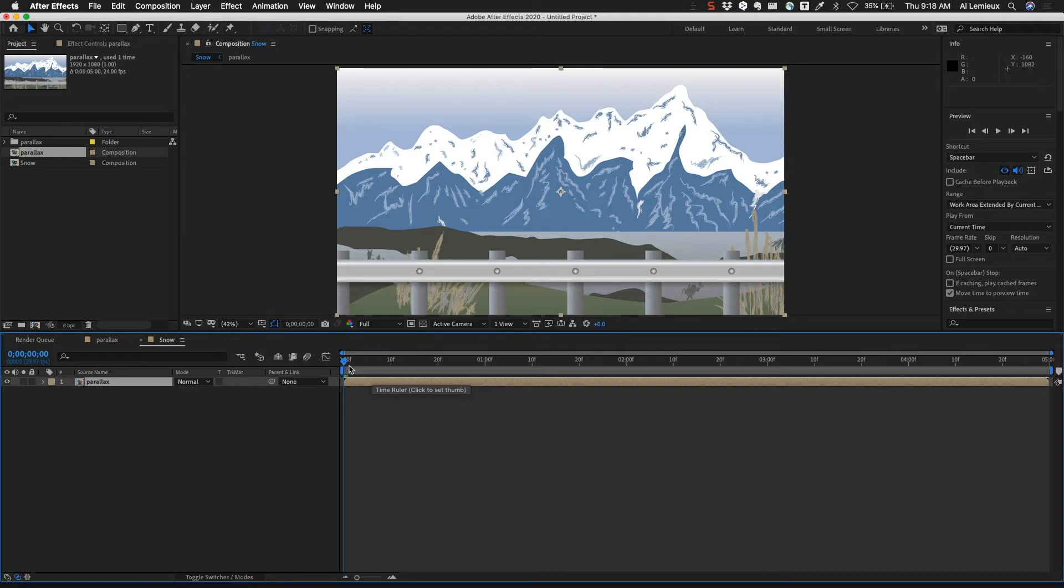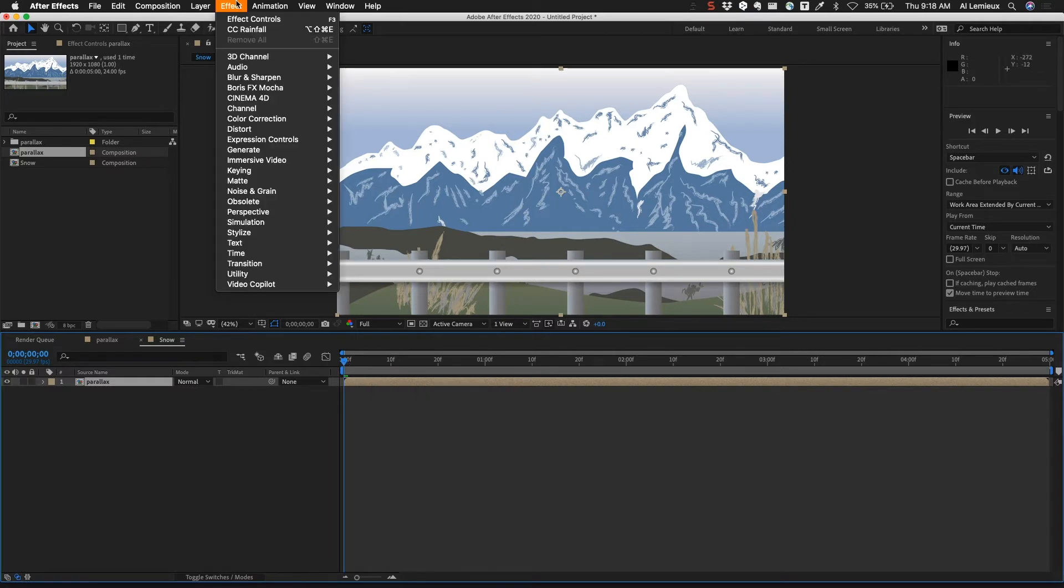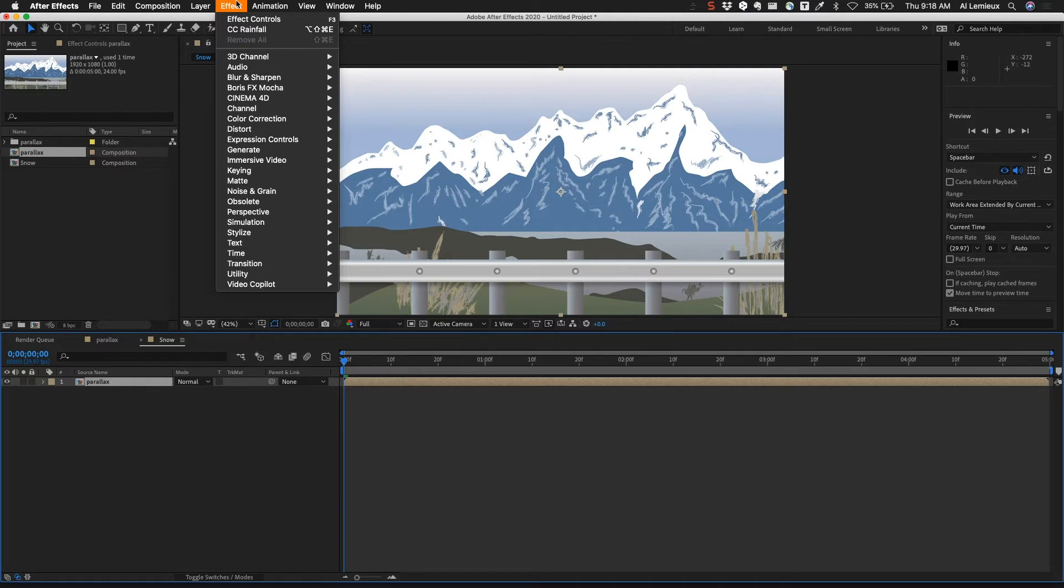Next we're going to add the snow effect. Under the Effect menu in After Effects you can see we have a huge amount of effects for all different types of purposes. This is something that Adobe Animate definitely lacks and doesn't have, so we can take full advantage of this.